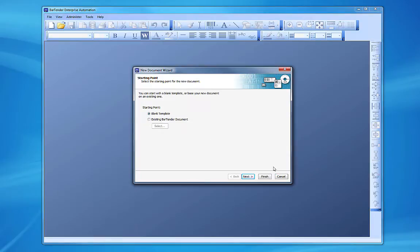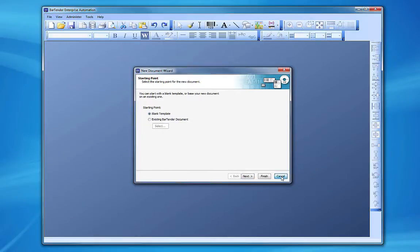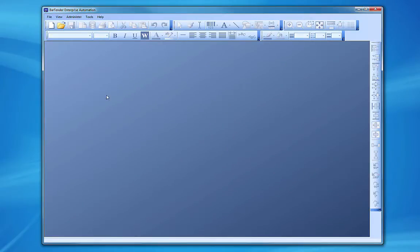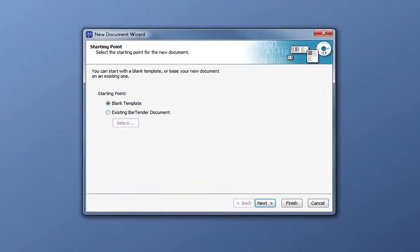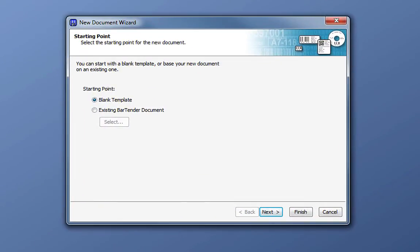If, for whatever reason, you do not get the Welcome dialog box, you can always come up to the File menu and choose New. This will also open the New Document wizard.